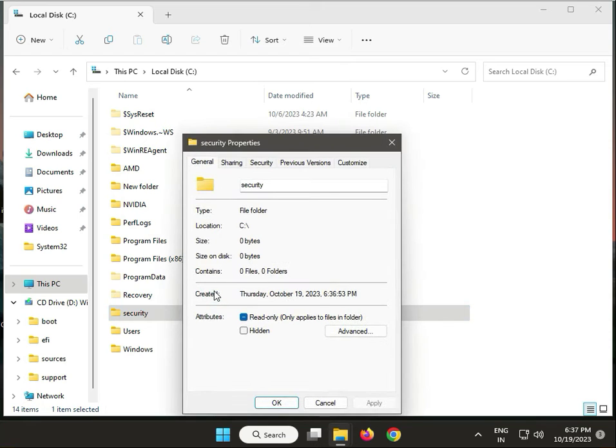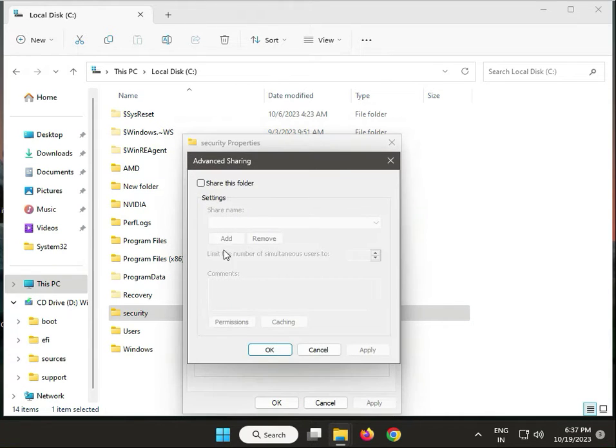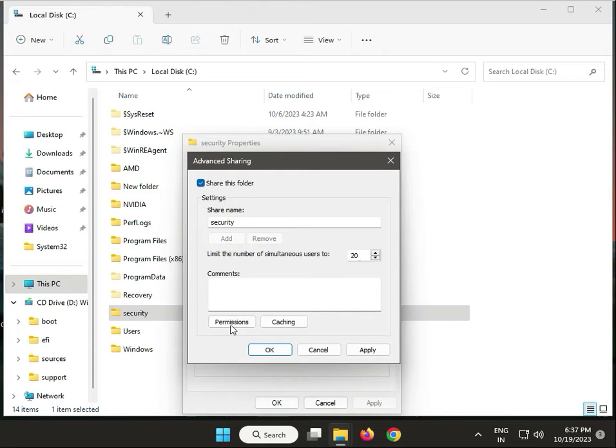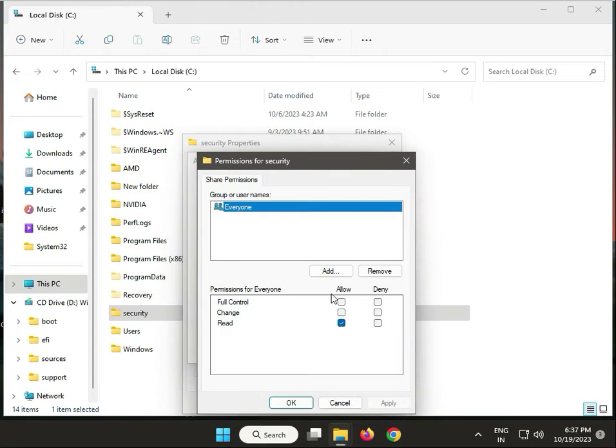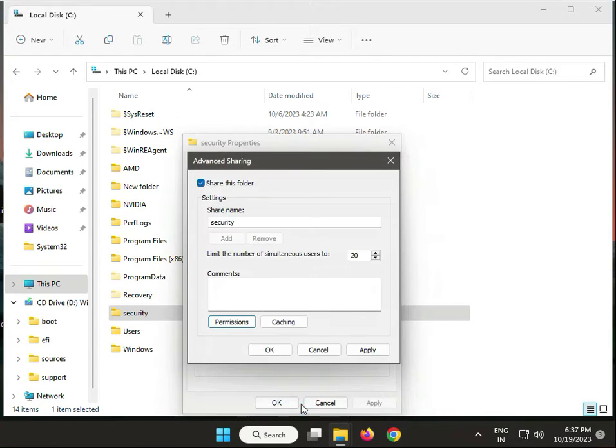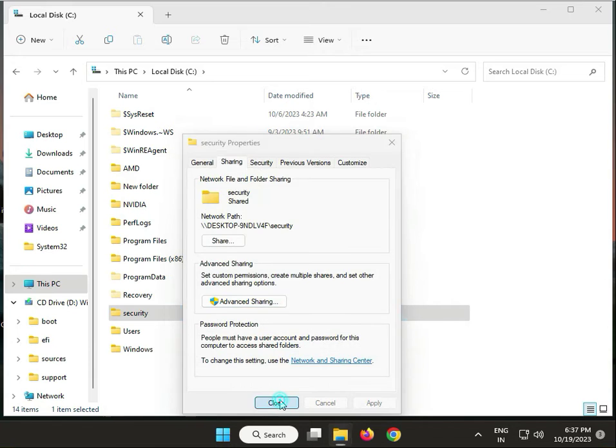Click security, then advanced, check permissions to allow all, and then click okay.